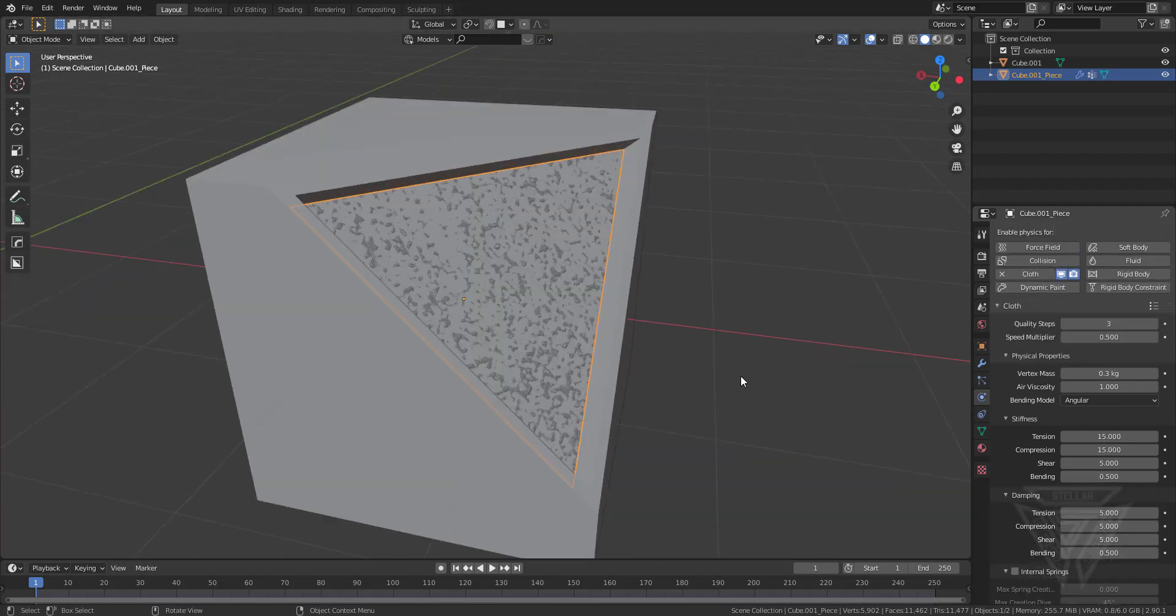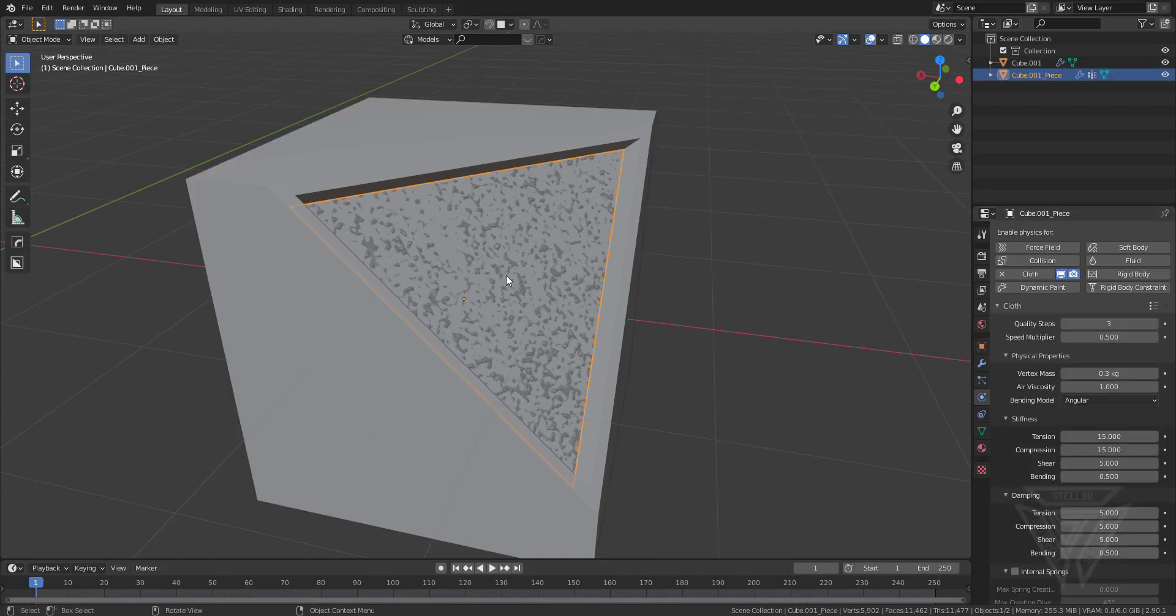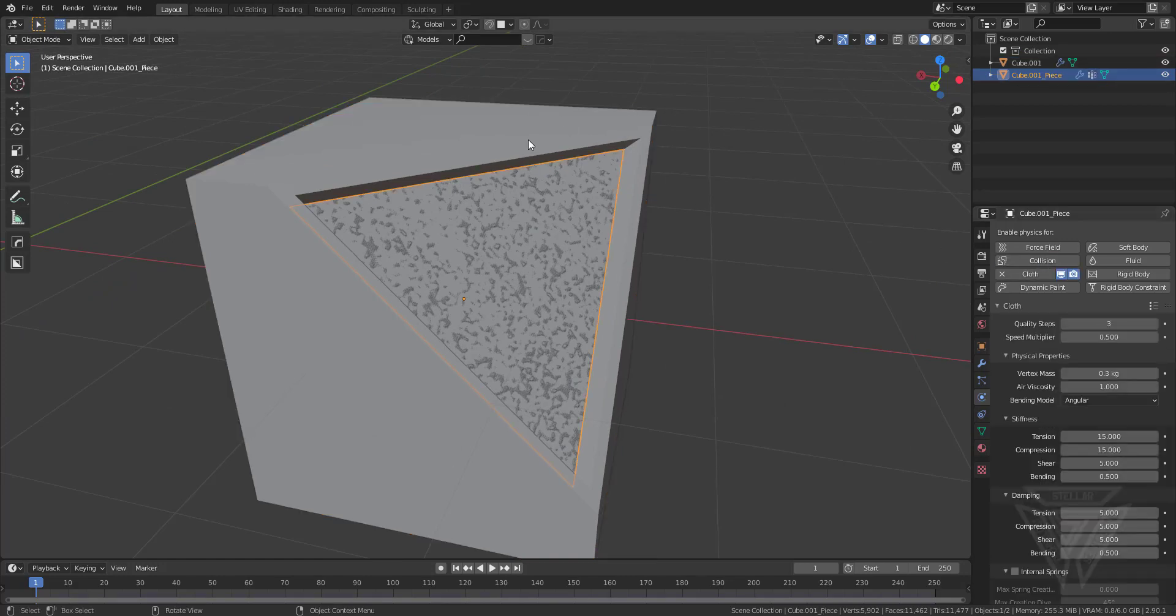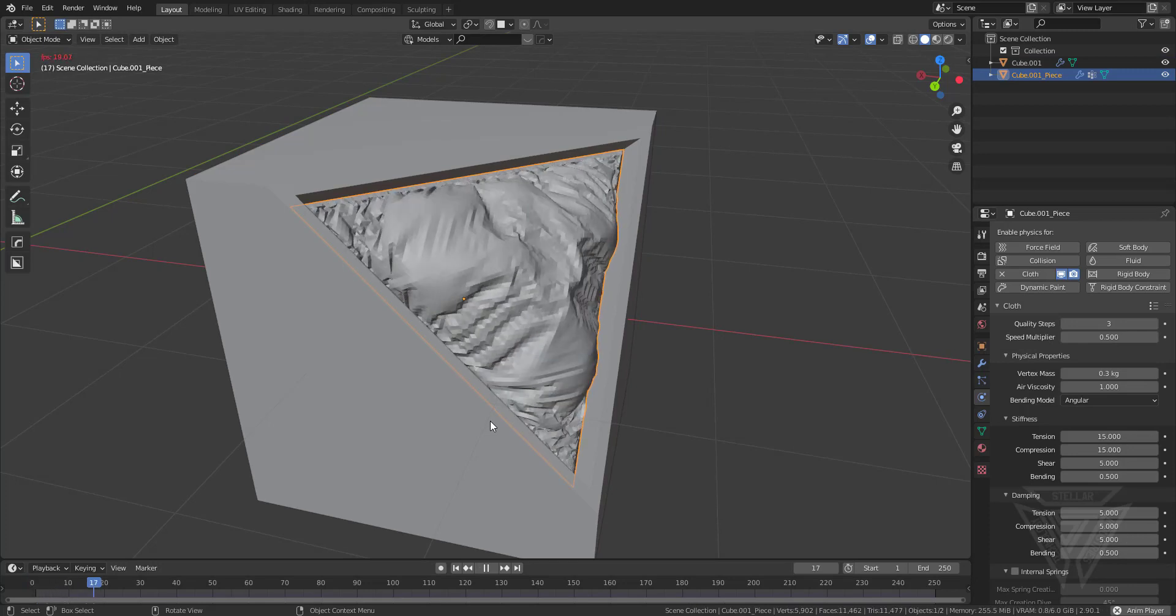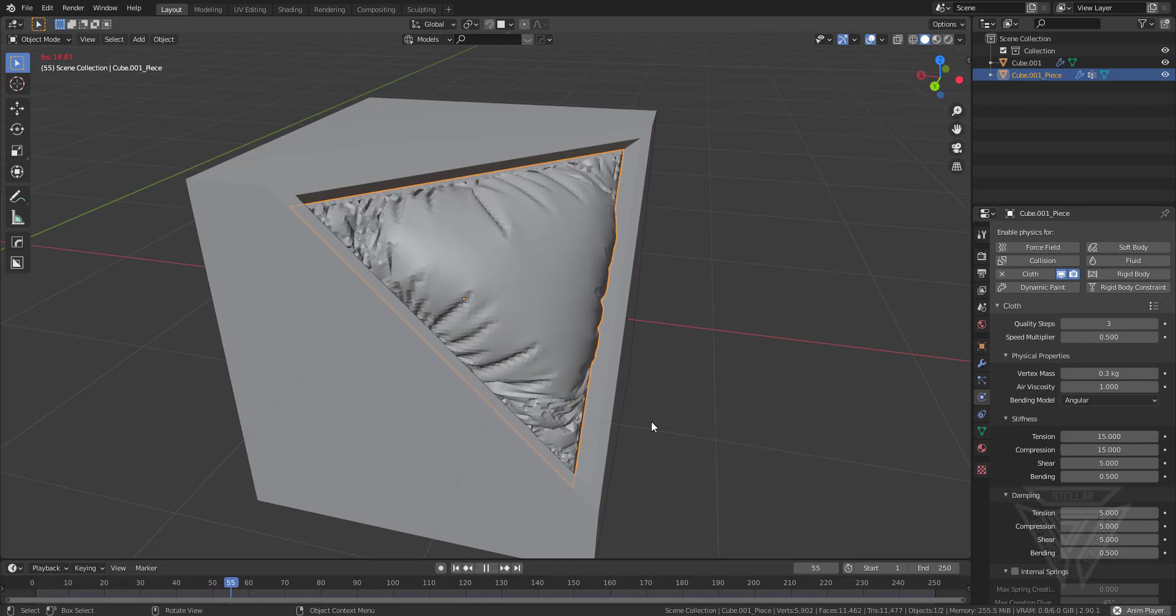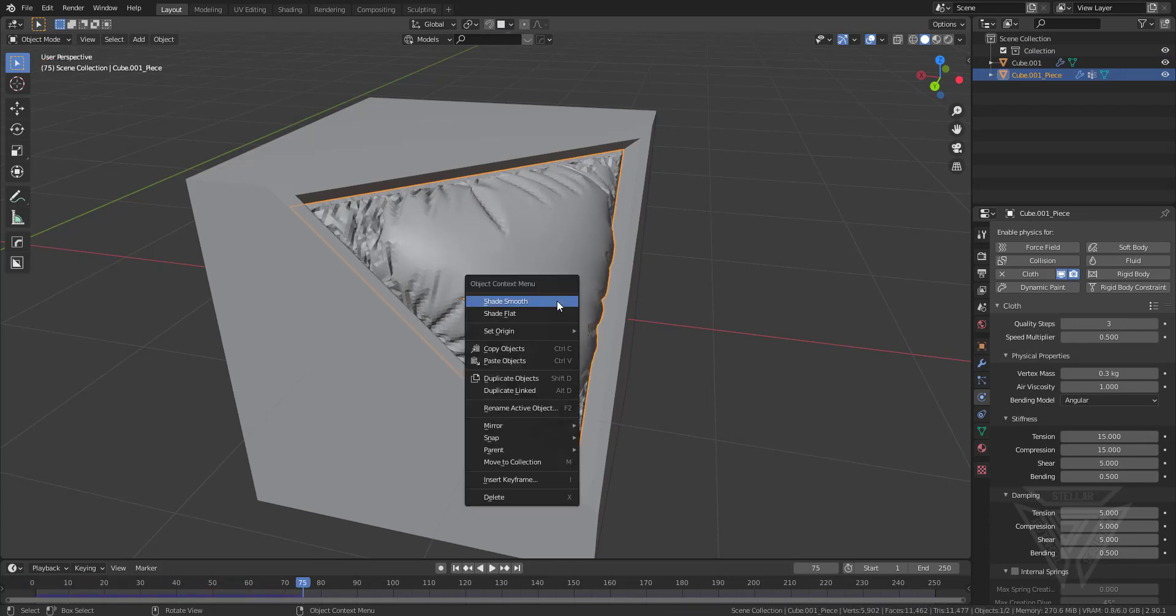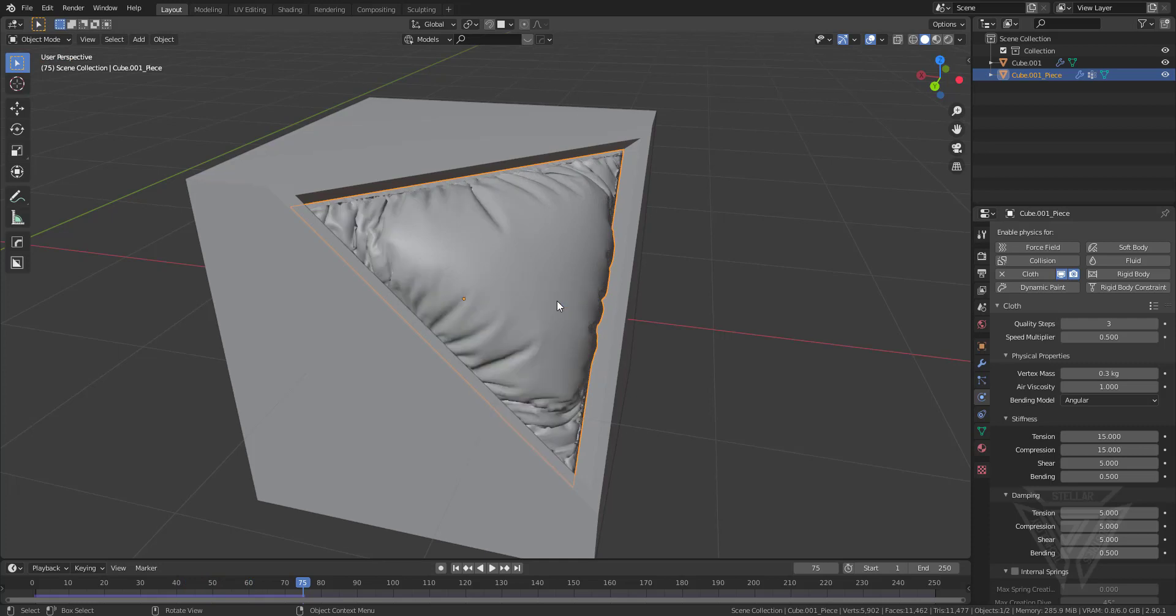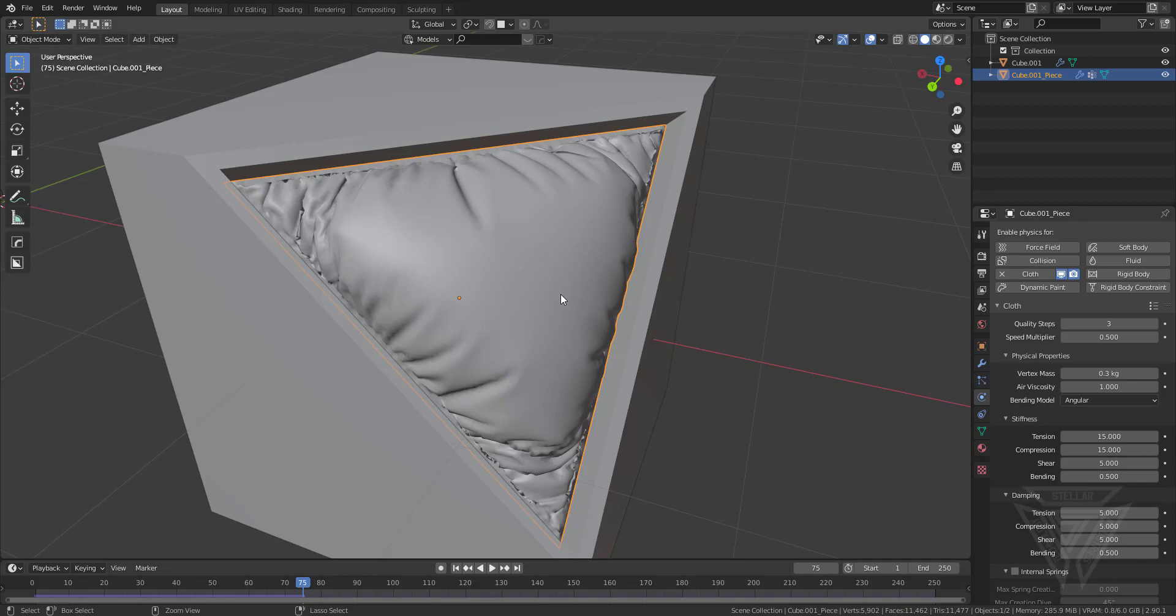I can also just set this as just a basic collision so that way the cloth here interacts with the cube. I'll inflate that, get it the way I like it, shade smooth that and just give it a level of subdivision.